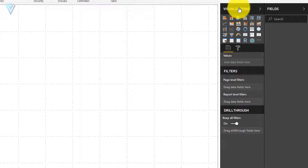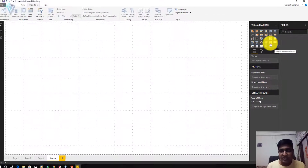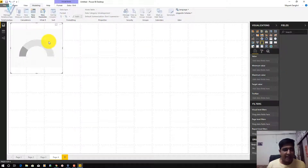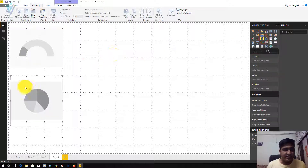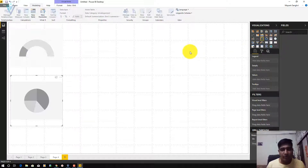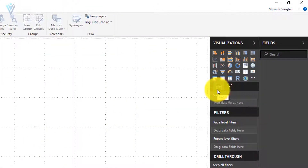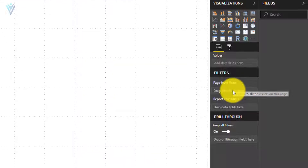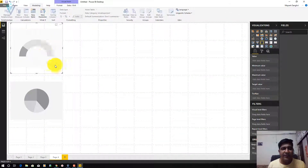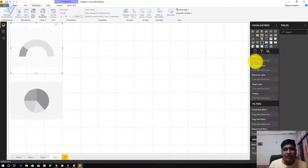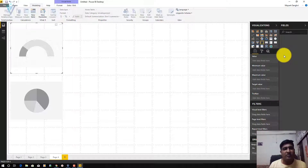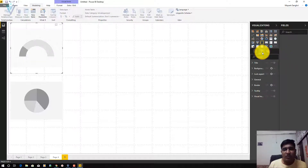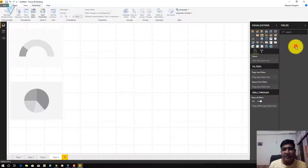Next we have the Visualizations panel. Under Visualizations we have all the available supported visualizations — we can add a new visualization, such as a pie chart. Using the Visualizations panel you can add multiple visualizations to your reports. Below that we have the Fields section with values, filters, and drill-through options. If you want to add a field to an element you drag and drop fields there. Next we also have the option for style and formatting for report elements.